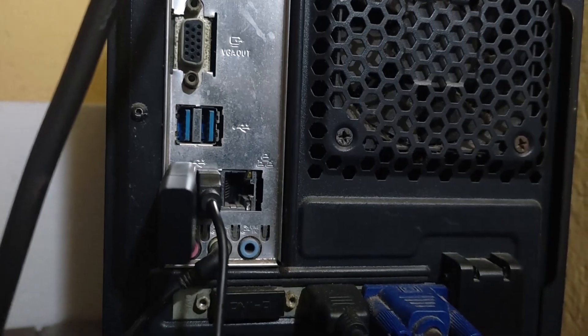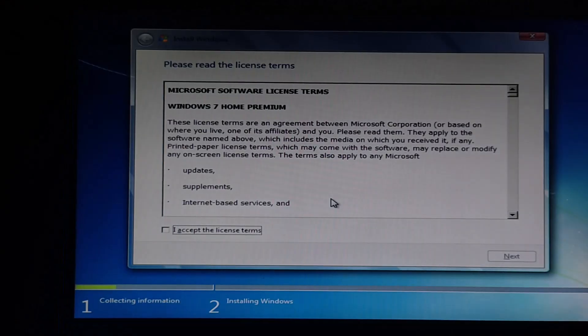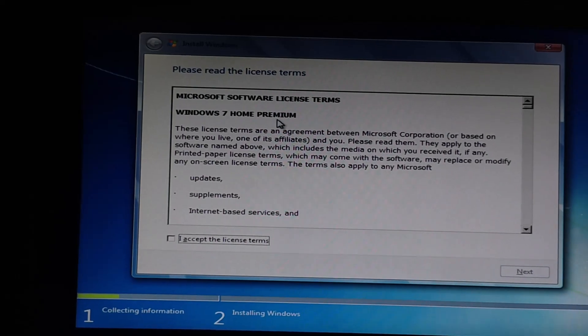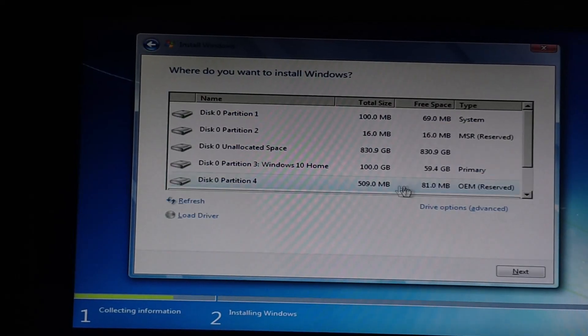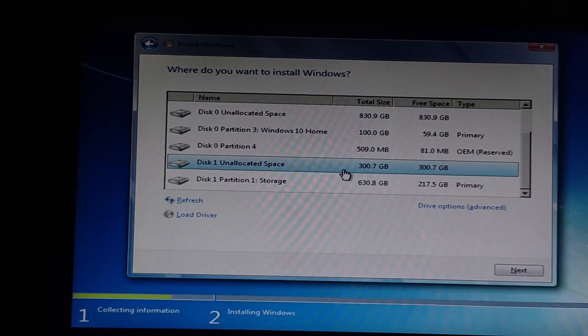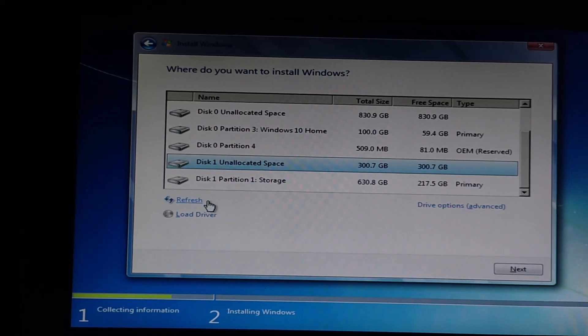Now if we continue with the installation, you can see we're not getting any kind of error. Now we can select the drive where we want to install our operating system and then we can continue with the installation without getting any errors.